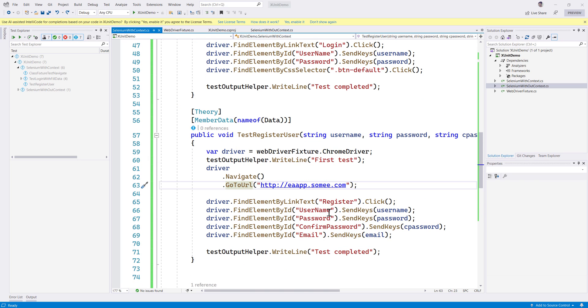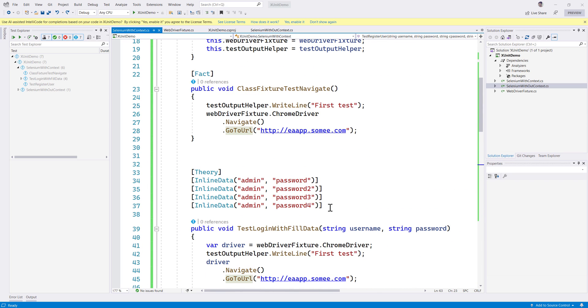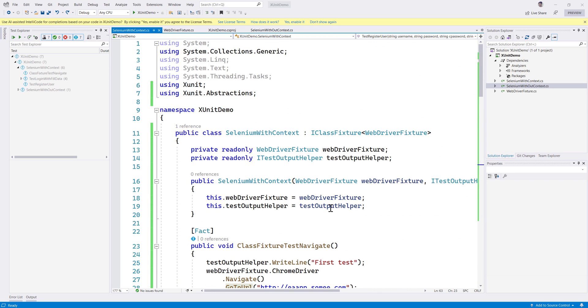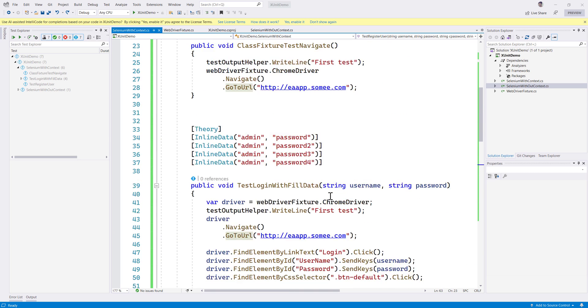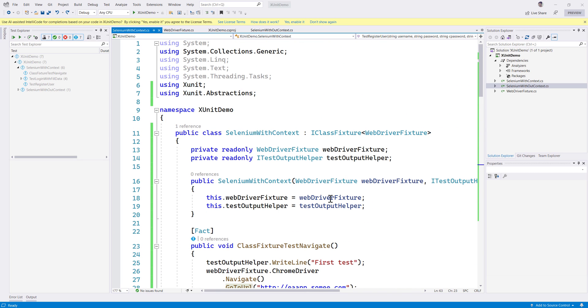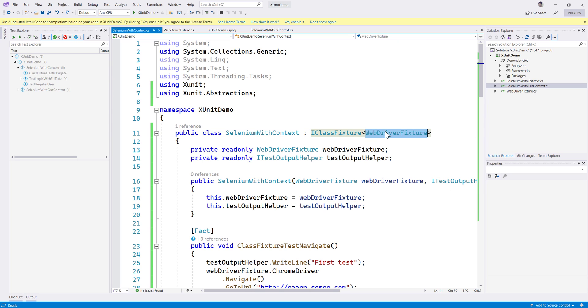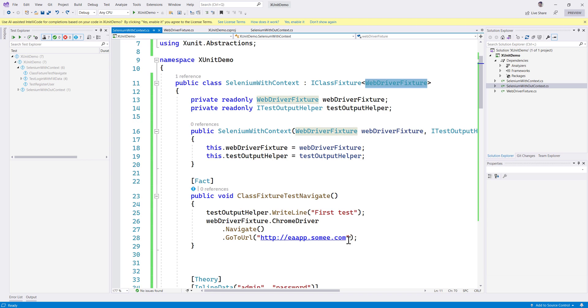We have not seen parallel execution in xUnit so far and this is the first time we're doing it. For parallel execution you don't really have to write anything special because as you know, we are working with context injection already where we are using the IClassFixture with the WebDriverFixture.